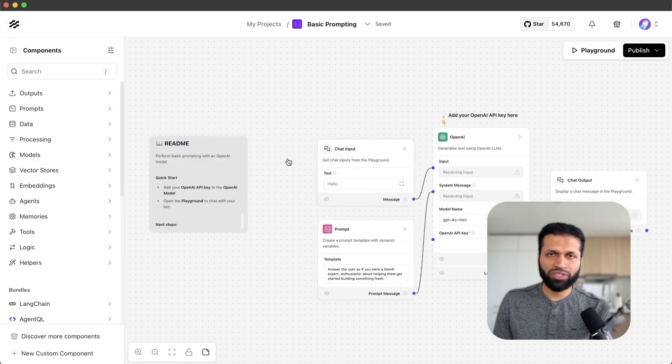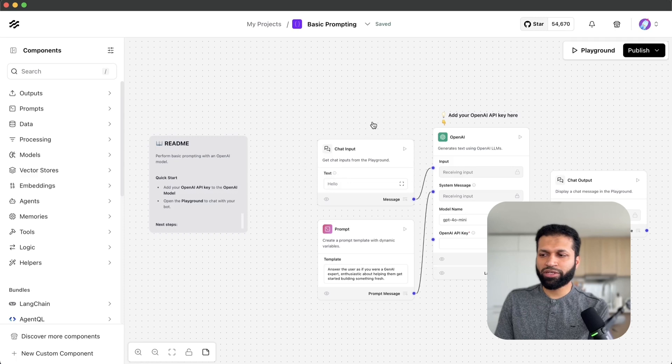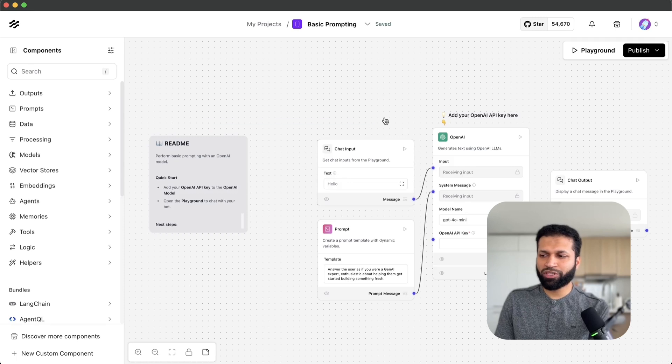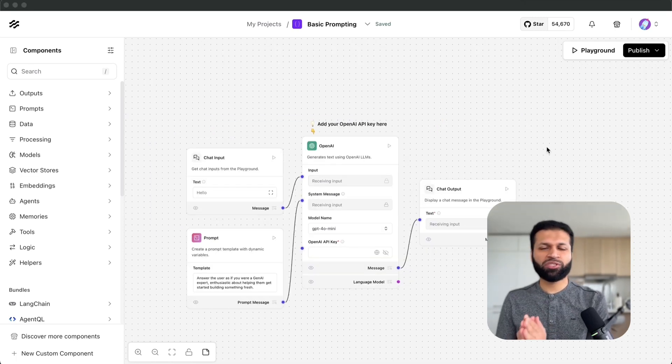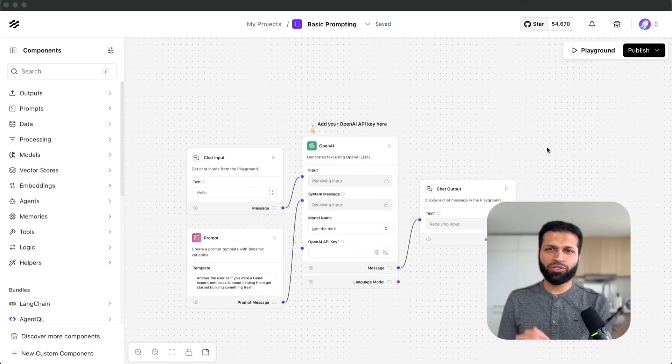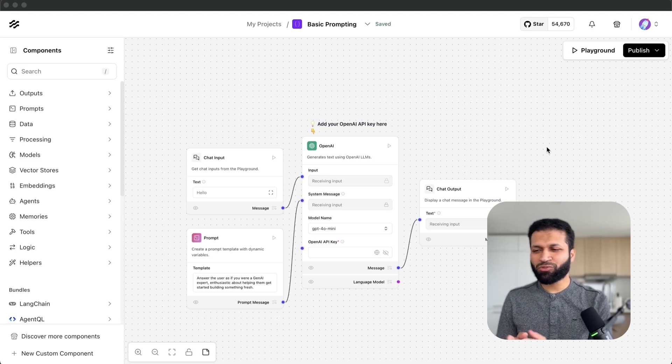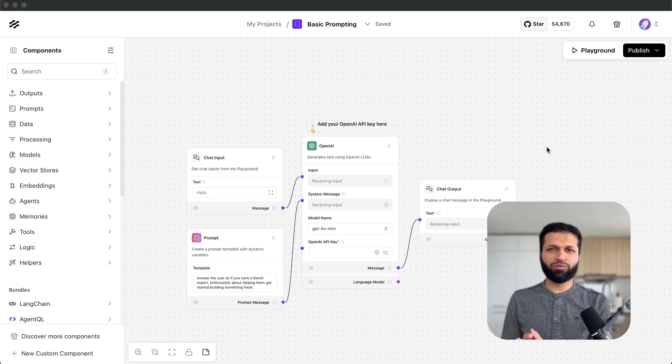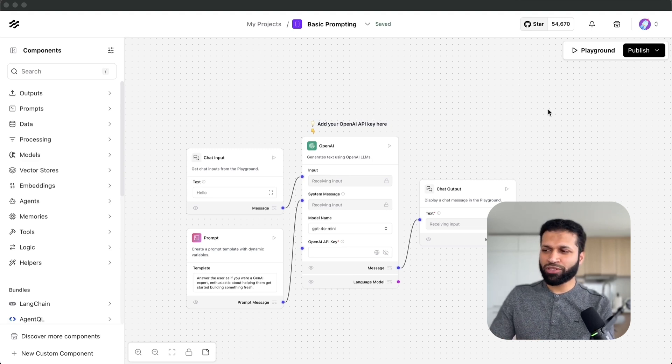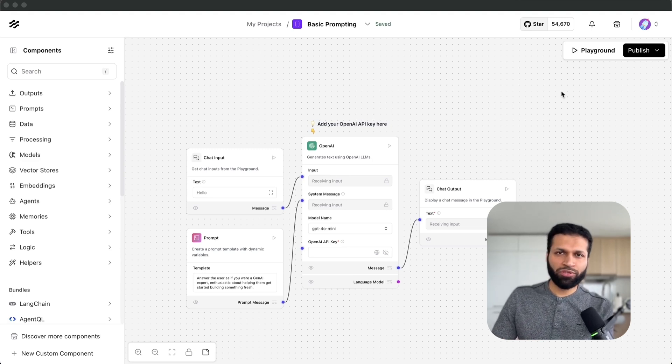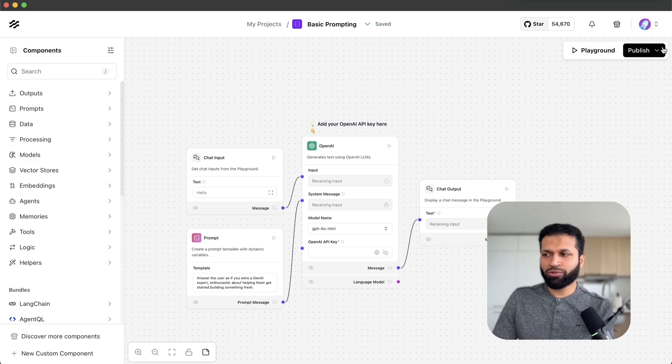We can start with something as basic prompting. The rest of the interface is very similar to what you are used to with the open source version. There are a few differences here.